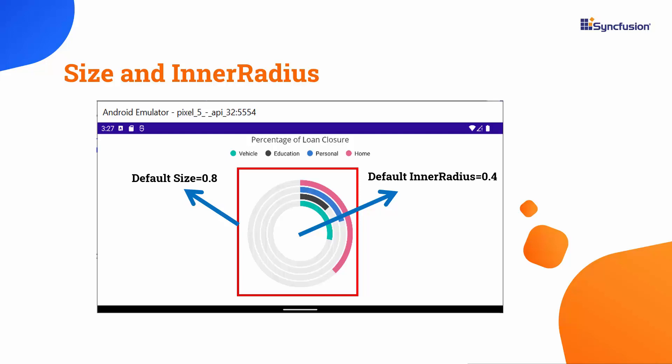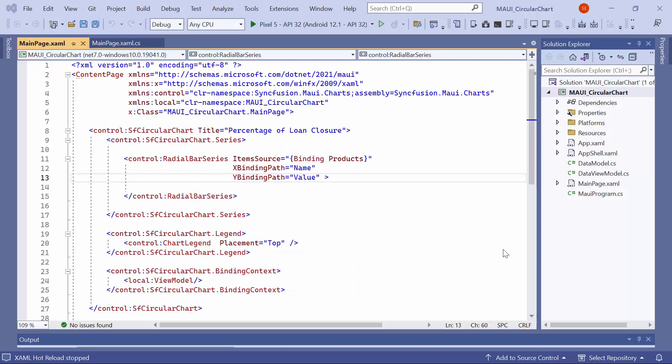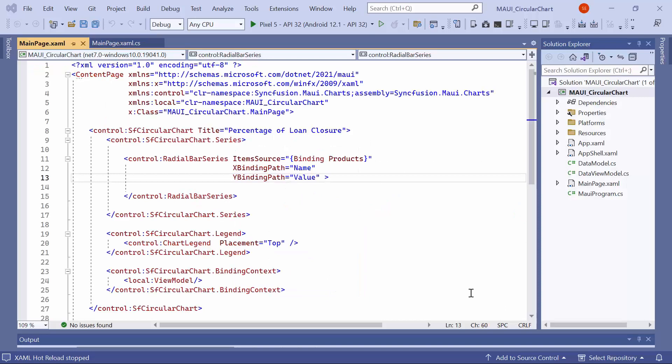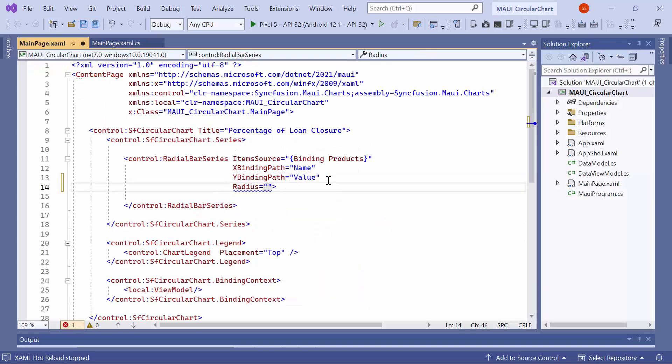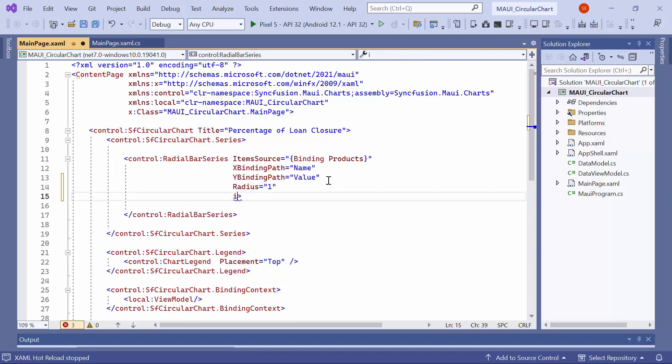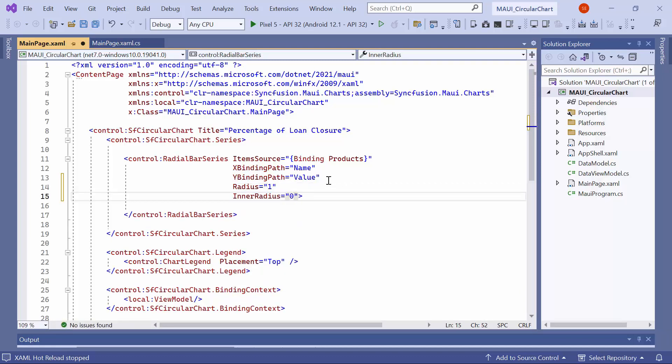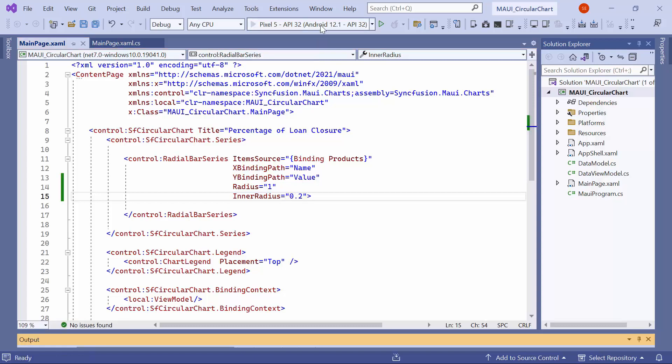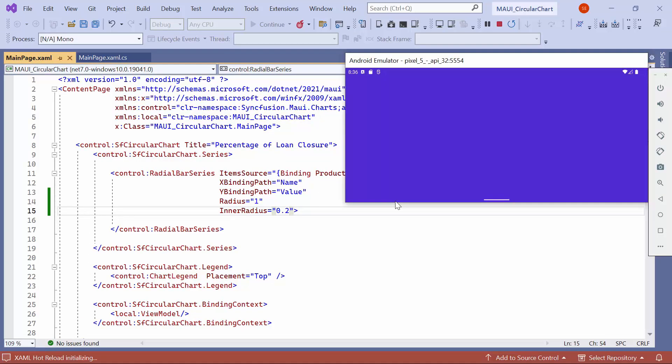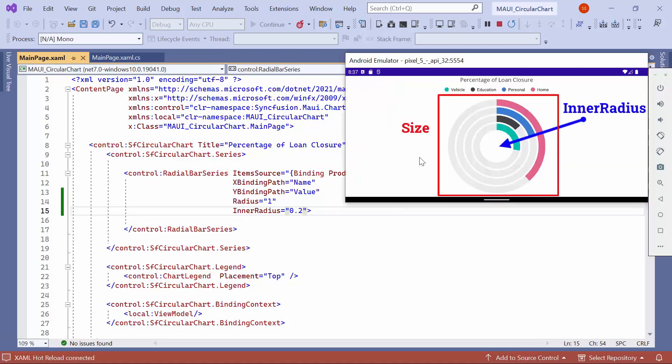Now, let me show you how to change the size and inner radius of a radial bar. The default value of a radial bar is 0.8 which represents 80% of the available size with the inner radius of 0.4 which represents 40%. To modify the size, set the radius property to 1. To adjust the inner circle size, set the inner radius property to 0.2. As you can see, the size and inner radius are changed.